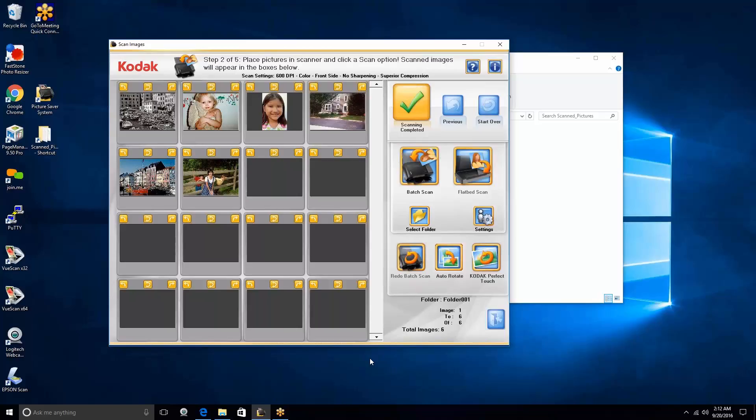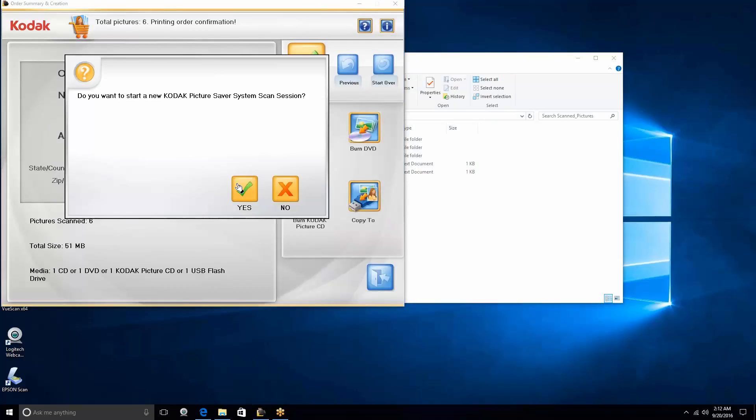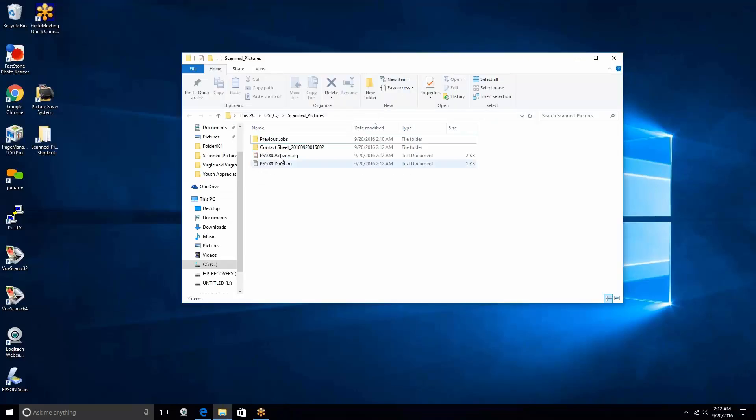So we'll give you a quick demonstration of this. We've scanned a set of photos here. We've done whatever we want to do, if we want to do perfect touch or whatever, and we can just go ahead and finish and finalize the job. We don't want to do any more of that.